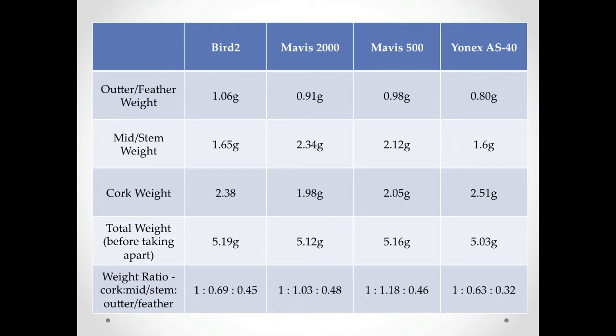The only synthetic shuttle that comes close to the weight distribution of the feather shuttle is the Bird 2. The other two synthetics seem to have more weight distributed in the middle section for some reason.